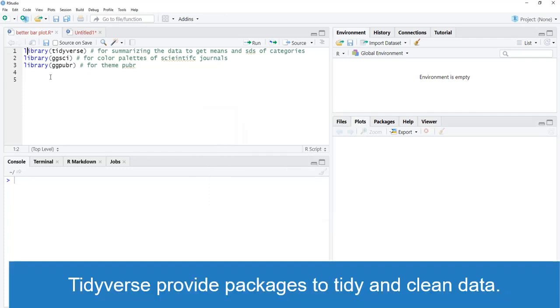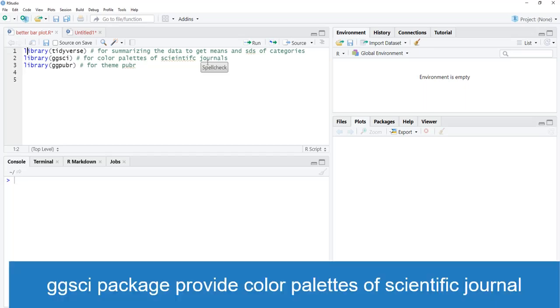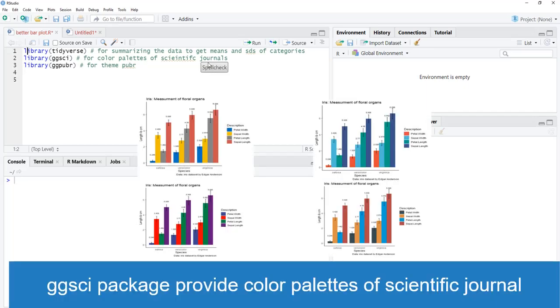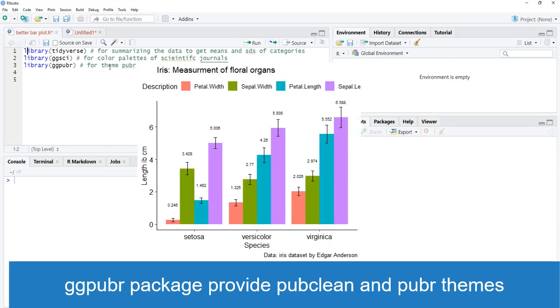Then call the libraries: library tidyverse. This package is for summarizing the data to get means and SDs of categories. Gather function comes through library tidyverse. Package ggplot2 is also part of tidyverse and provides plotting functions. Then library ggpubr, which provides very elegant color palettes of scientific journals and publication-ready themes like theme_pubr.